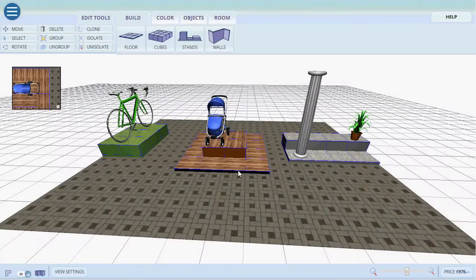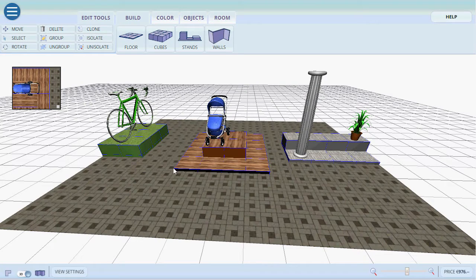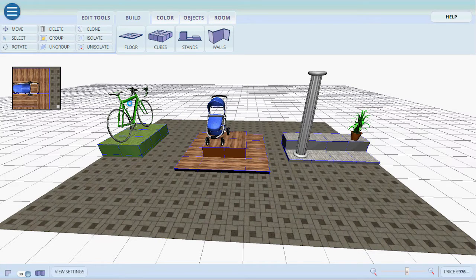Now that we've created our room, our stands and placed our products on, we can go into here.